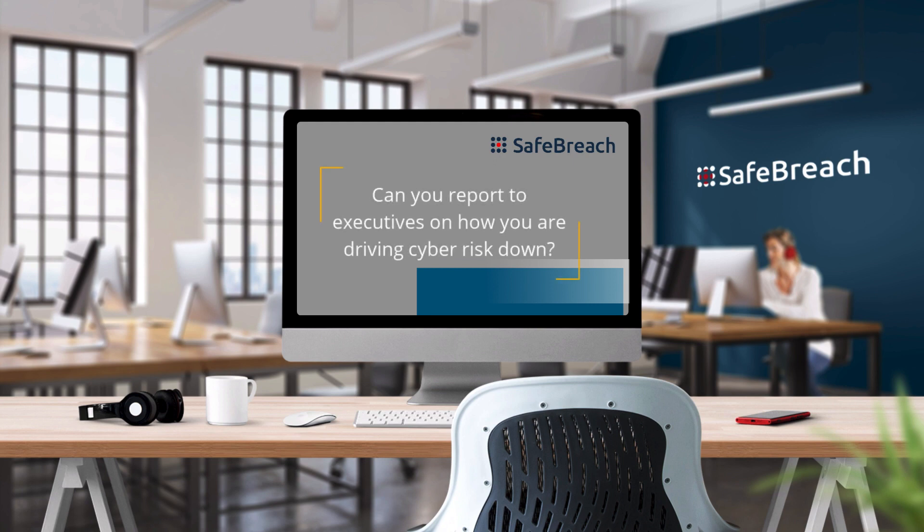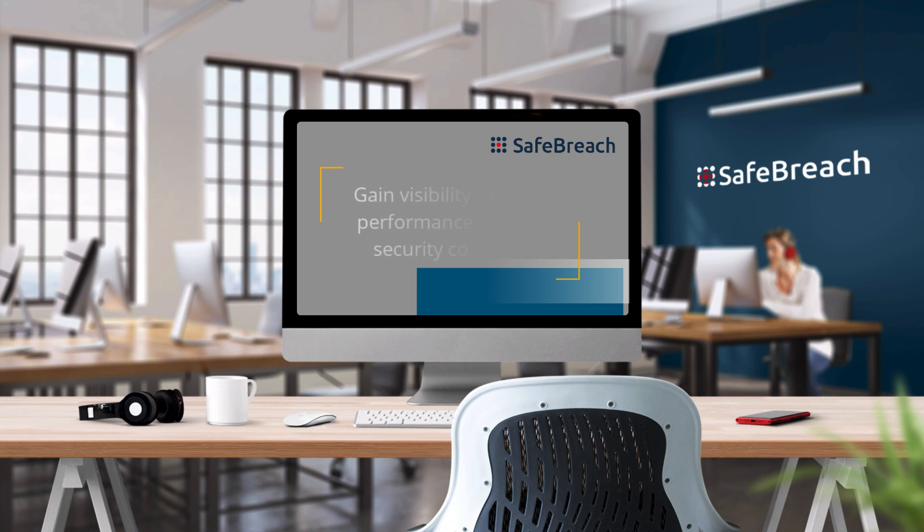But do you have the data and visibility into the performance of all your controls to report in a meaningful way to your executives?